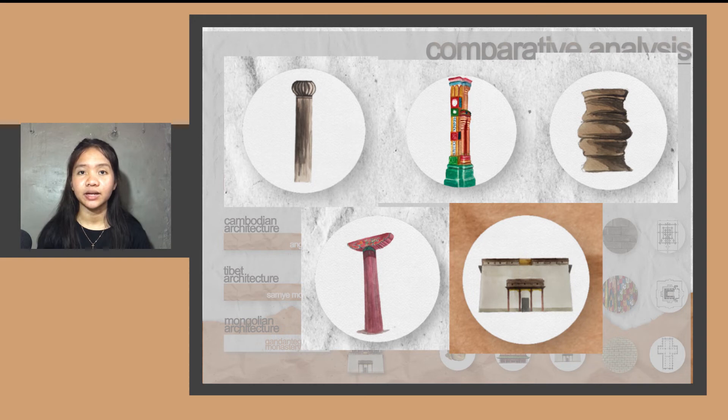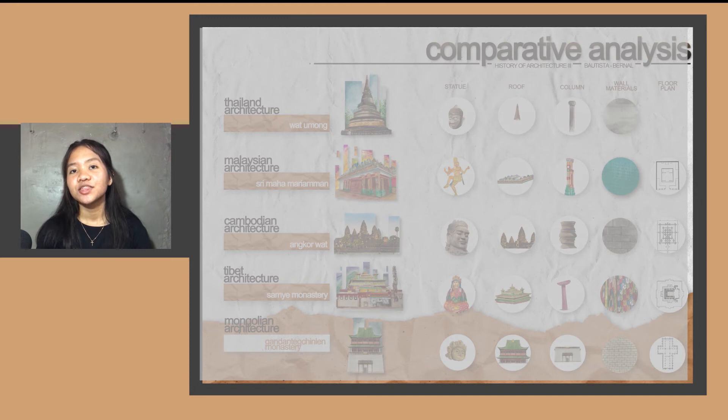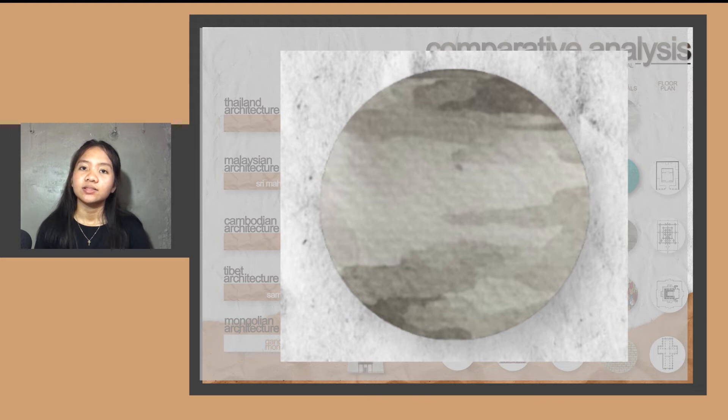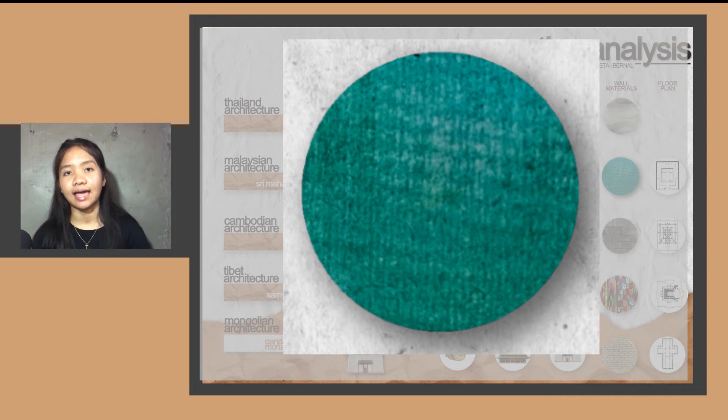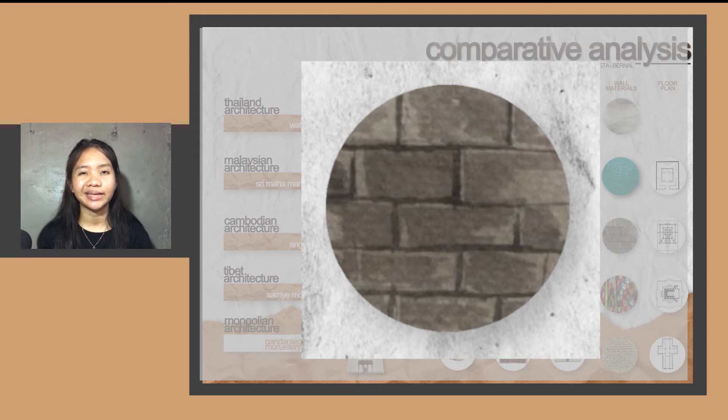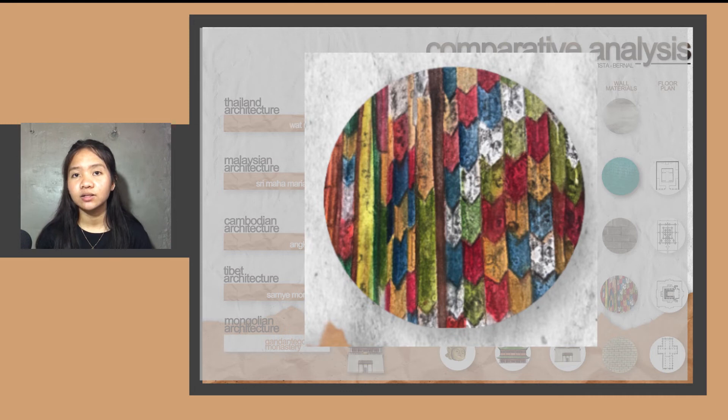Let's move on to materials. Wat Umong in Thailand is made of lime and stone to create a circular pattern. The Shri Mahamariyaman temple is also made of stone with colorful Spanish and Italian tiles. Cambodia is made of sandstone and laterite, a clay type of soil. Tibet is also made of stone but most part of the interior wall is entirely covered with textile printing.